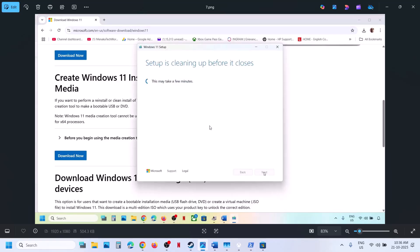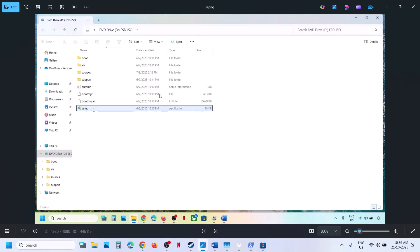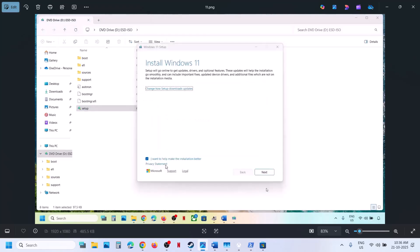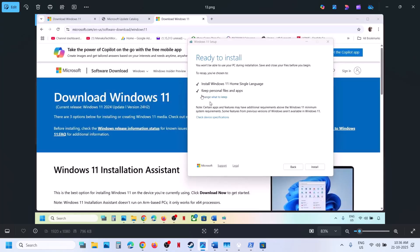Let the download complete — this will take some time. Once complete, click Finish and let it close automatically. Then go to the desktop, double-click the Windows ISO file, double-click the setup file, click Yes to allow, click Next, then Accept. You will see 'Ready to Install' — by default the option to keep personal files and apps will be checked, so you will not lose any data. Click Install.